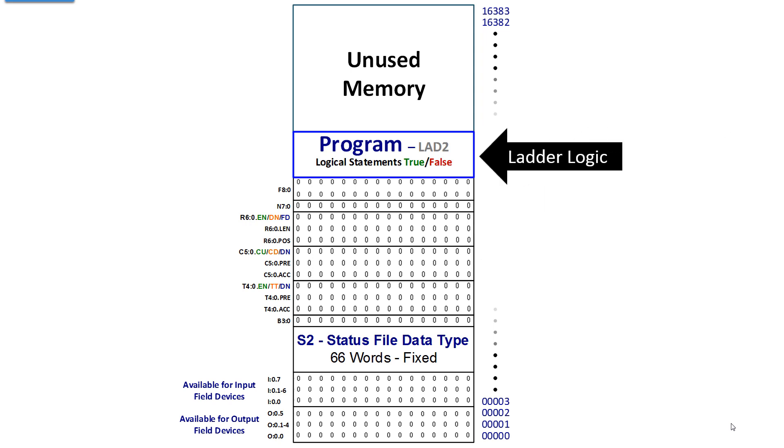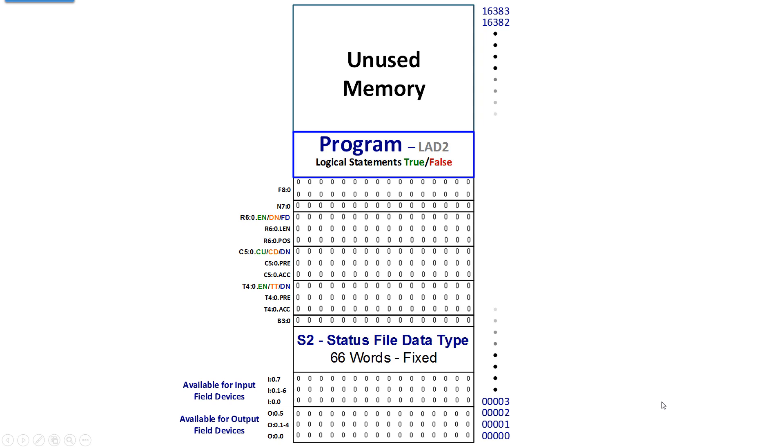And then of course ladder logic resides in the program. By default you get one program file. This case is called LAD2. There, one more time, the only difference between a processor and a controller is that a processor is a component of a PLC. A controller is a PLC in its entirety.